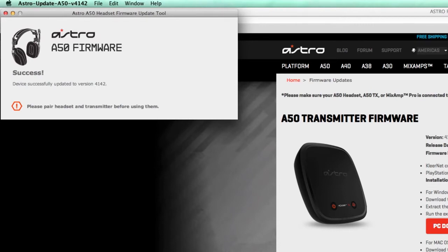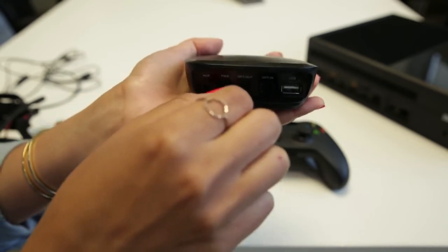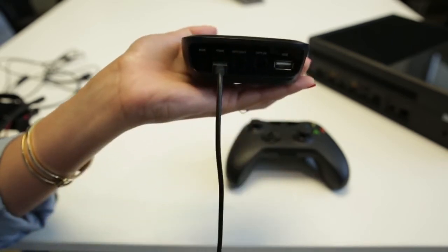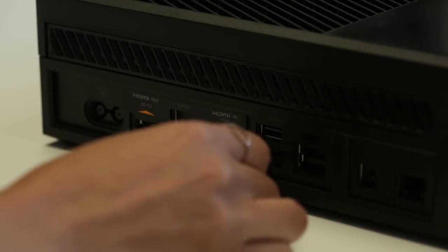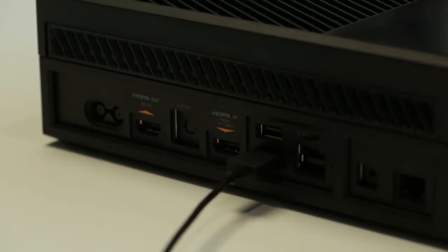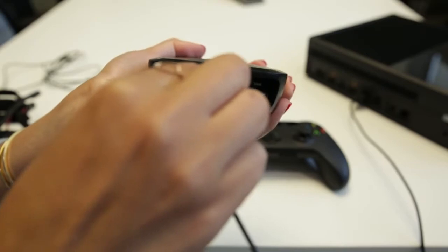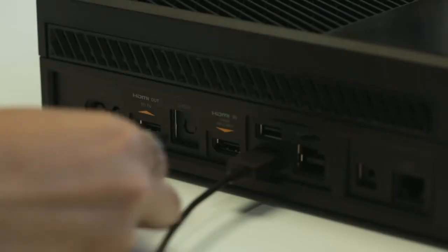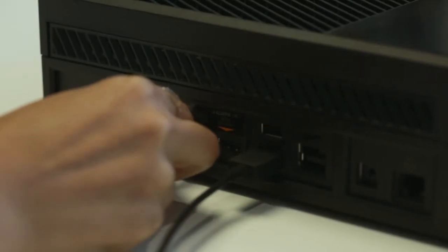Now that your A50s and the TXD are updated, it's time to connect your Xbox One. Take the mini USB cable and connect the mini USB end to the back of the TXD, then plug it into the back of the Xbox One. Plug in the optical cable to the back of the TXD, then connect that to the optical port in the back of the Xbox One.